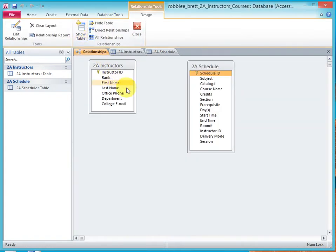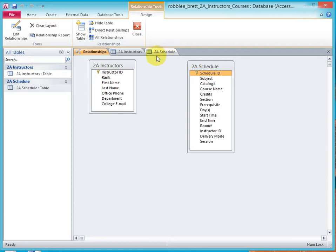Now this is going to fail. Notice that instructors and schedules are both open. And I'm going to try and drop the relationship.